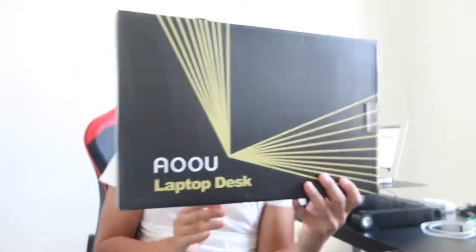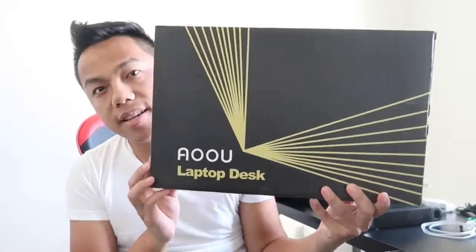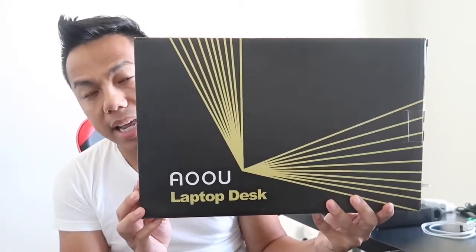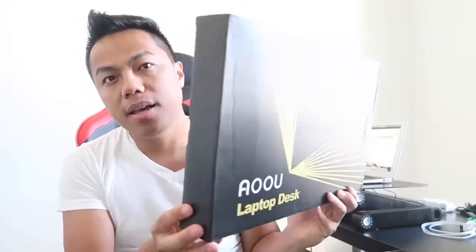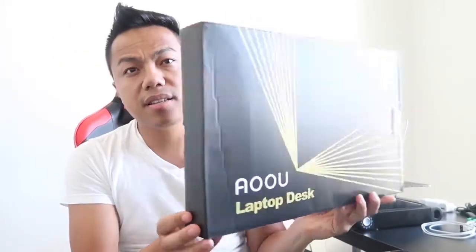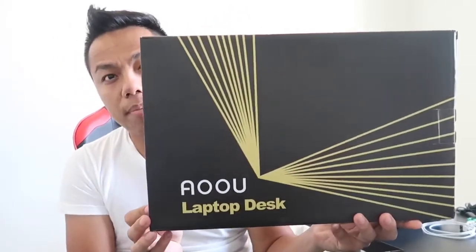What's going on guys? So in today's video we are going to be reviewing the AOU laptop desk stand. This is the box that it came in, very nicely and well packaged. And this is the actual product that I have been using here for the last couple of weeks. This is one of the products where the more you use it, the more you fall in love with it.